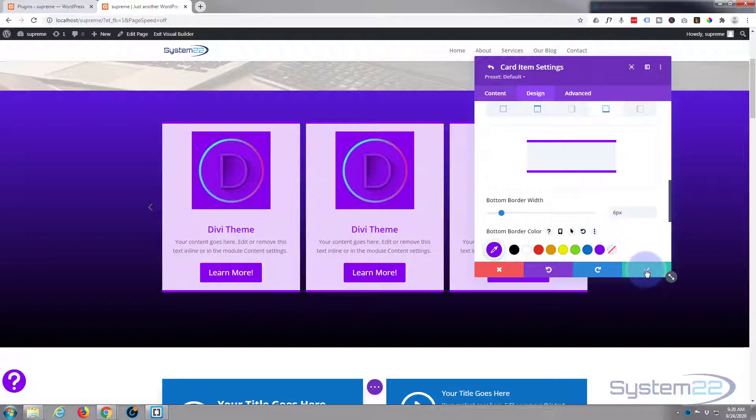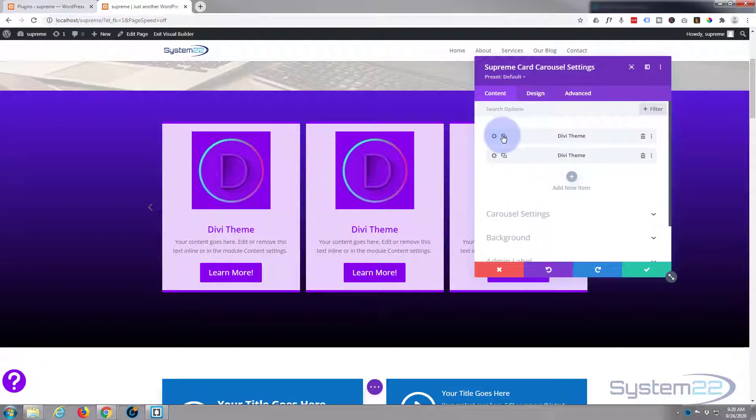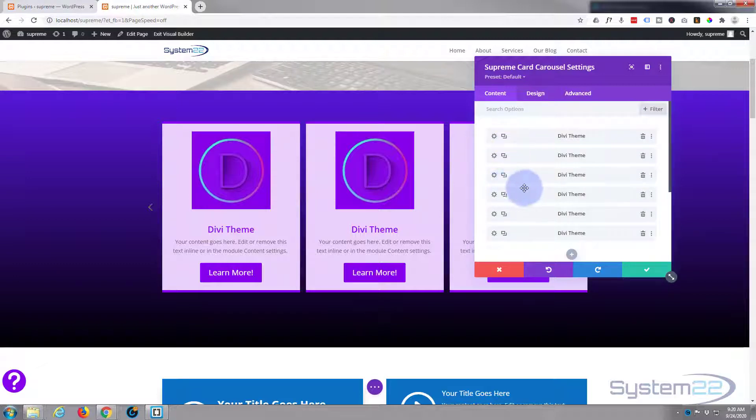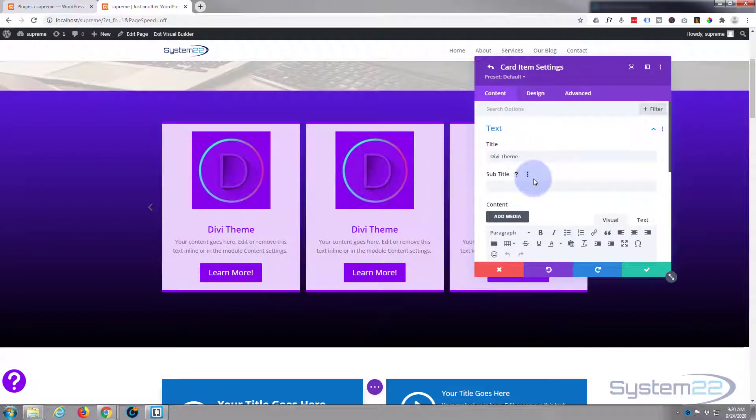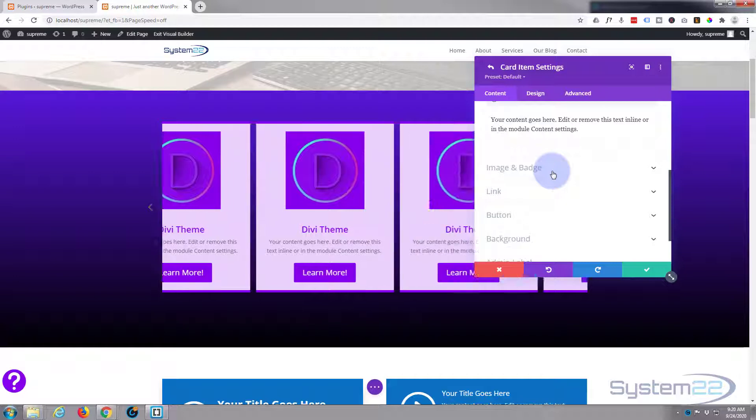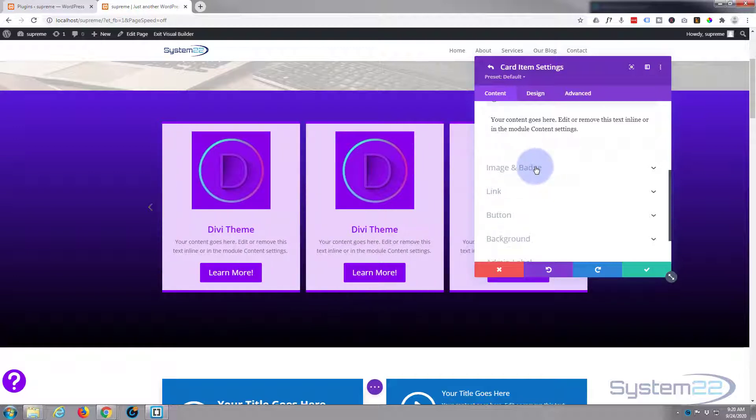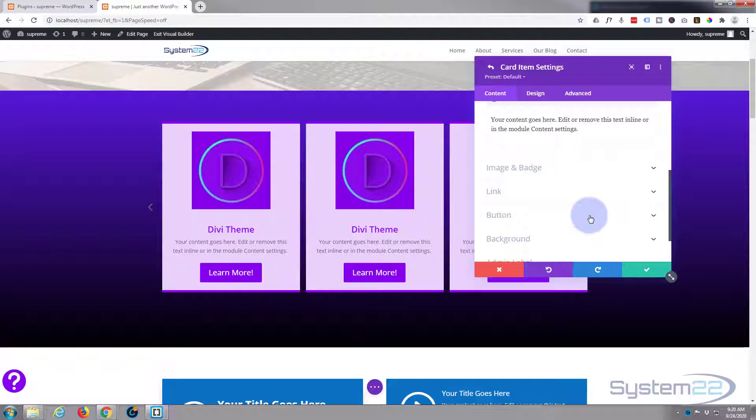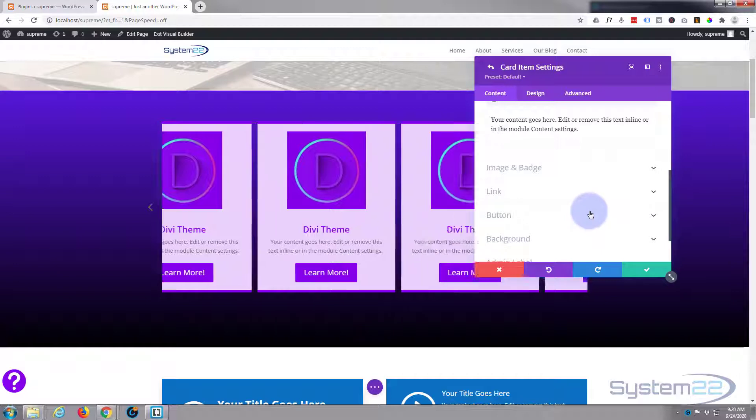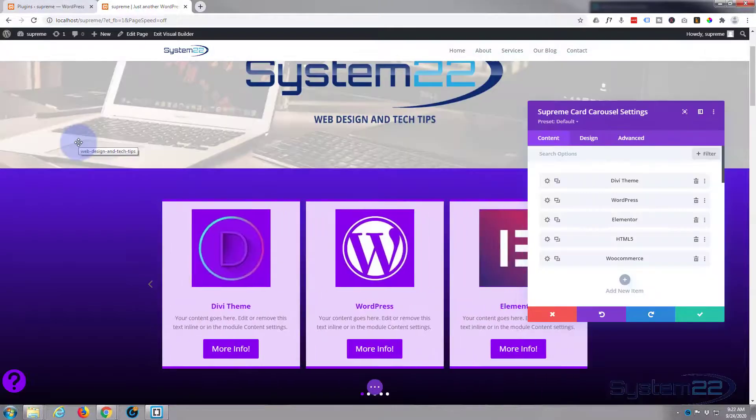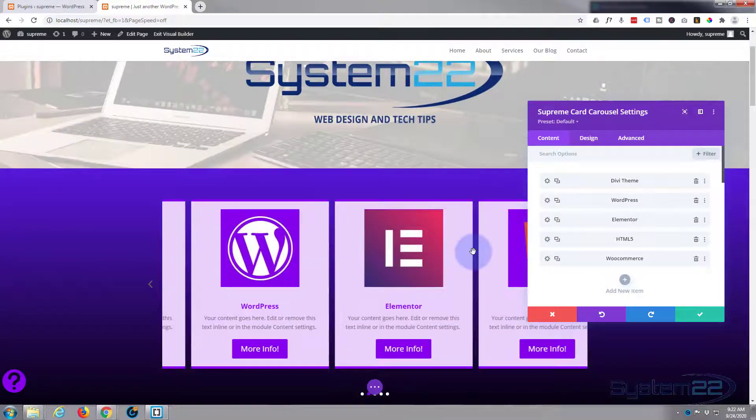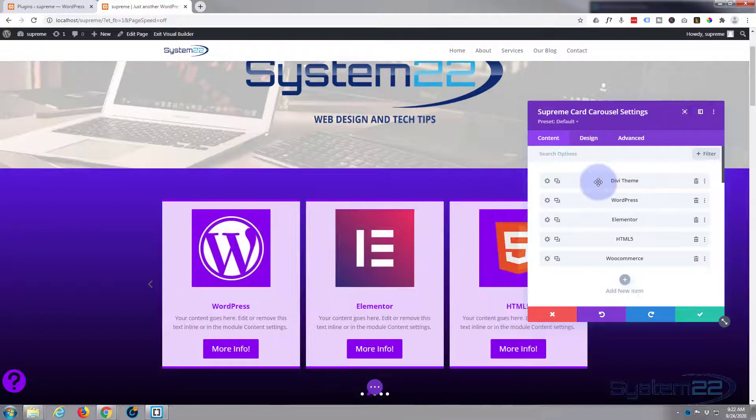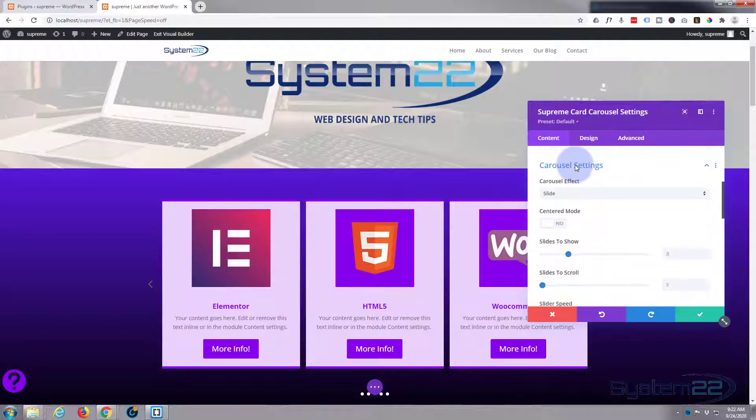That's our first card done. Let's save that and now we can copy it over. I think I've got six different cards. I'm going to simply go into the next one, change the title, change out the image below. There's no point you watching me do this, so I'll pause this video and get the other six done. All I'm doing is changing the image and the title, and obviously you'd want to change the link for your button as well.